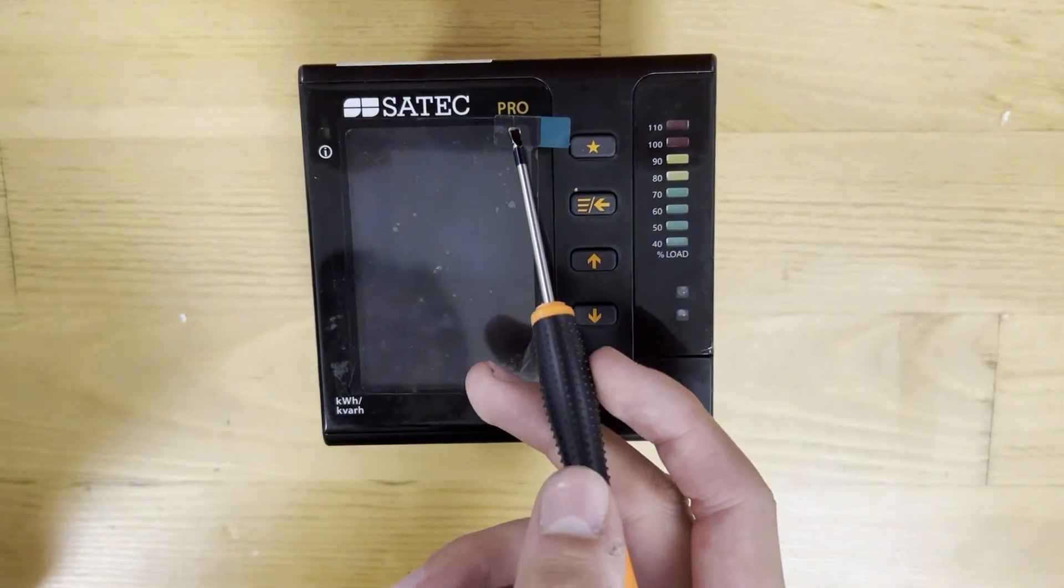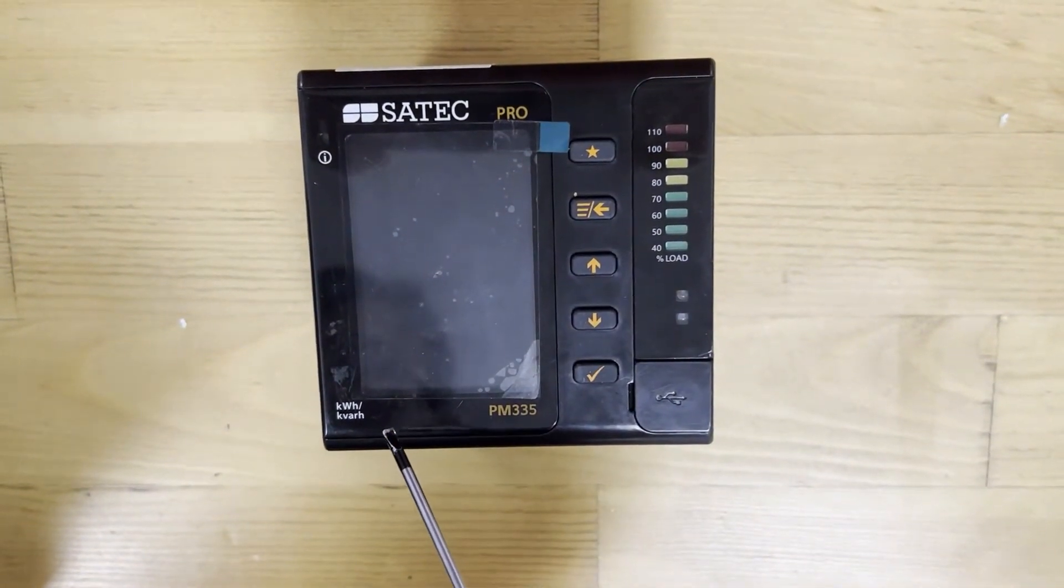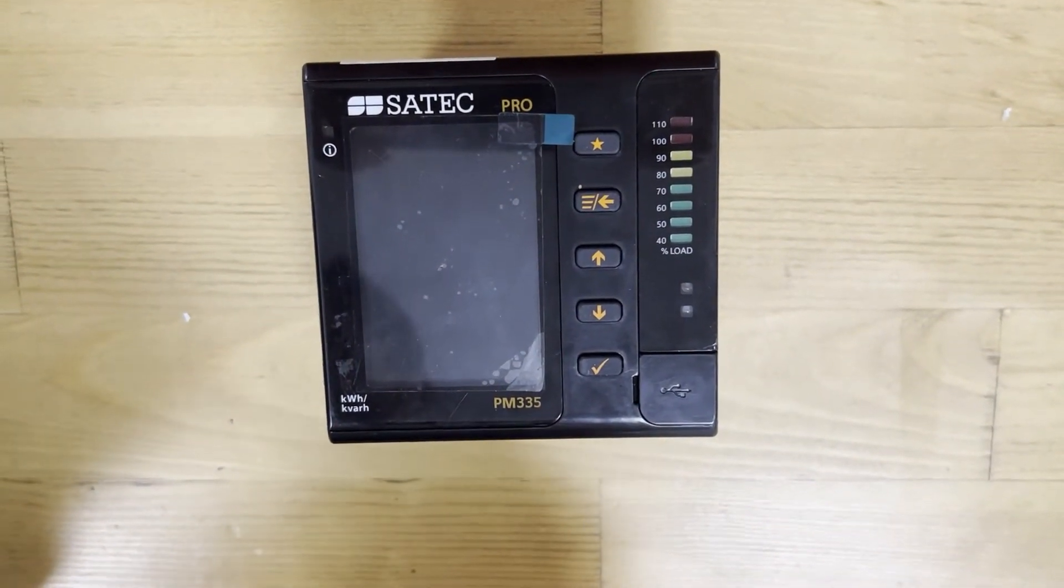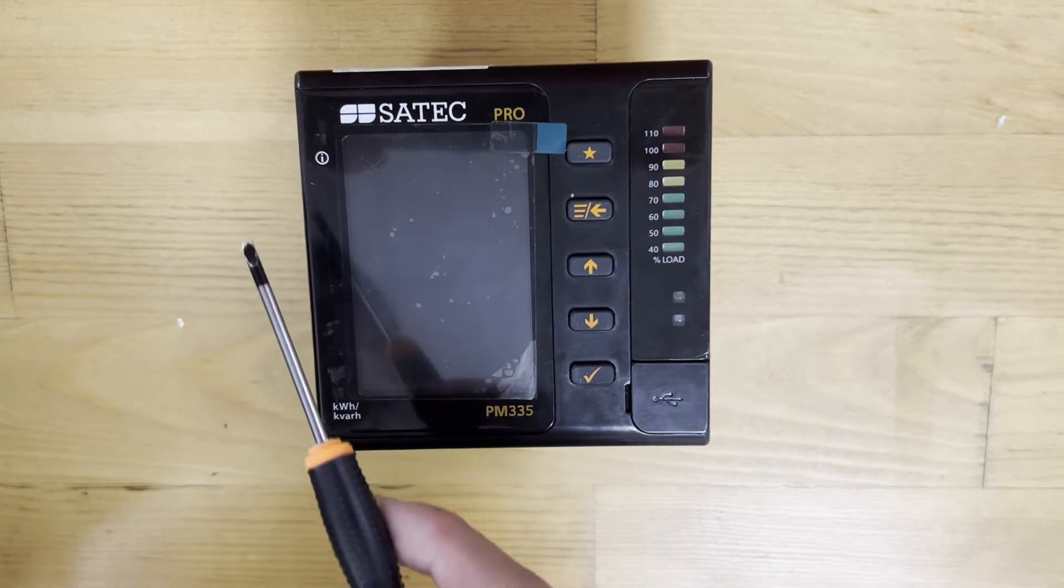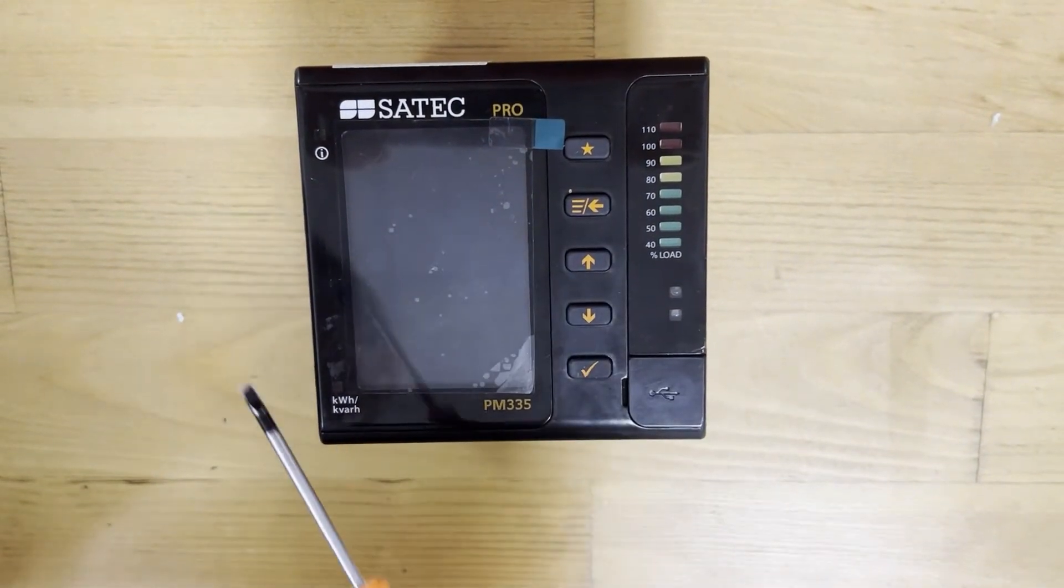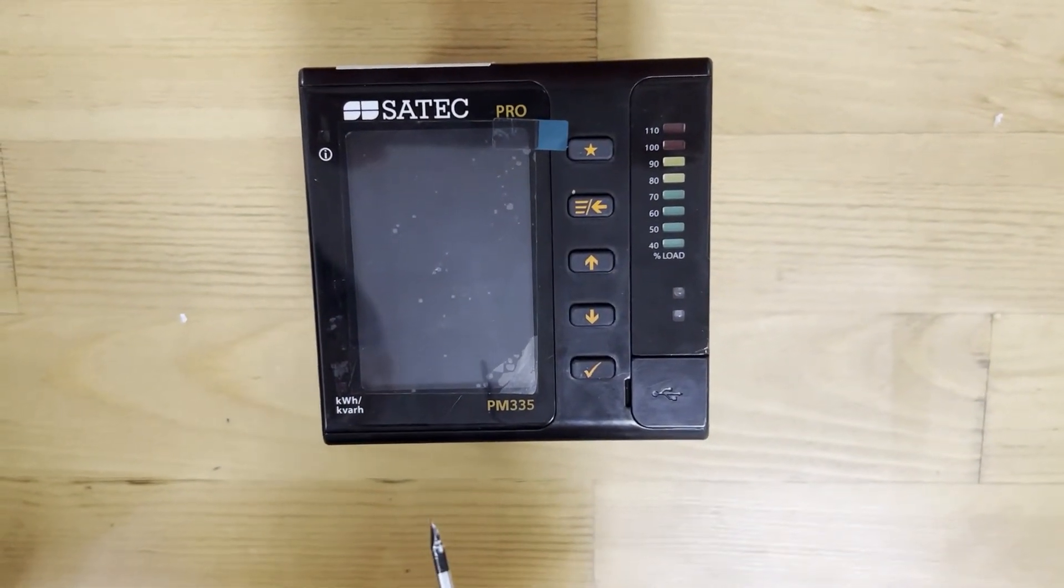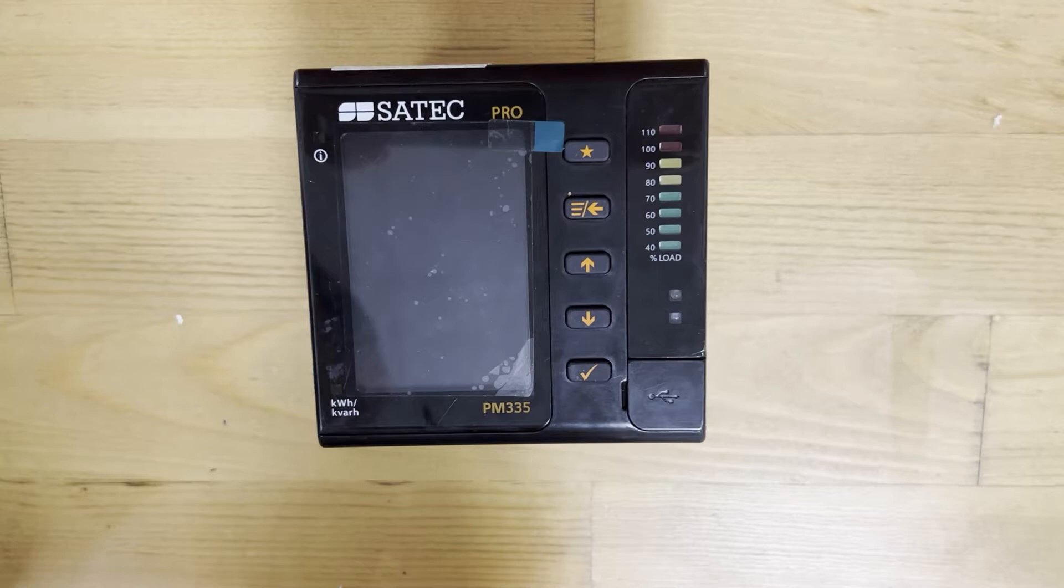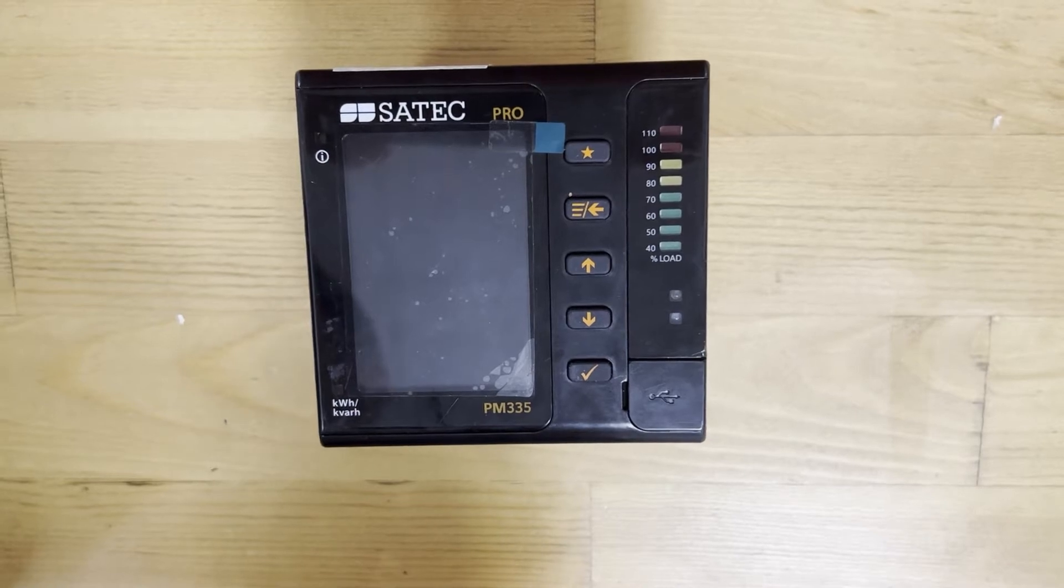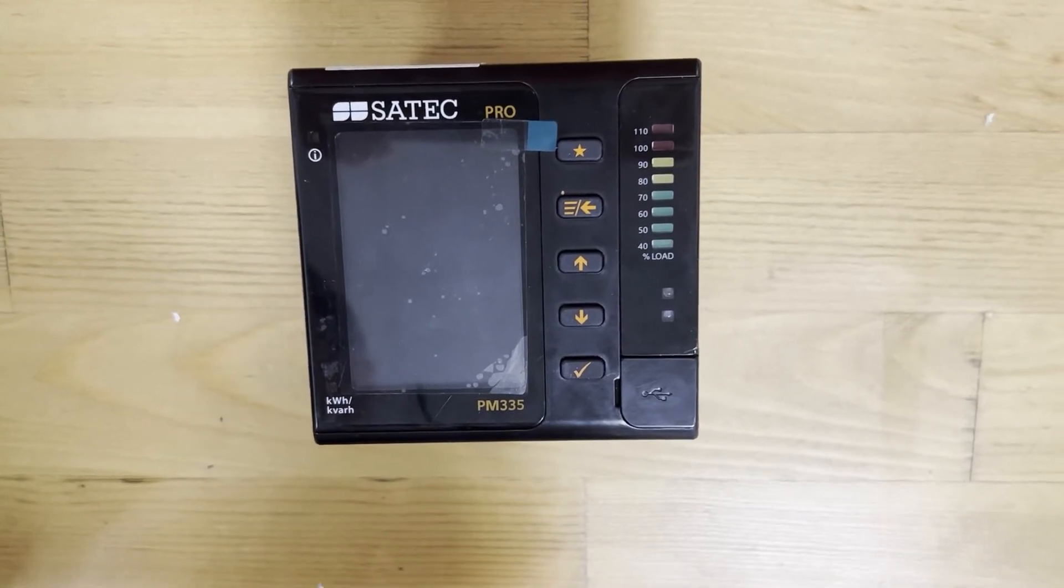The SATEC pro-meters are compact, multifunctional three-phase power meters designed to meet the needs of users ranging from panel builders to substation operators.